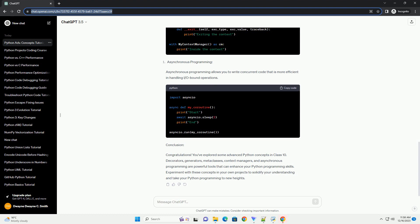Context managers allow you to manage resources, such as file handles or network connections, using the with statement. They ensure that resources are properly acquired and released.